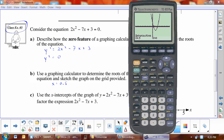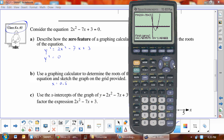To find the second x-intercept, go Second → Trace → Intersect again. Notice the cursor is still near the first intercept — move it closer to the other one, because the calculator jumps to whichever intersect is closest. Then hit Enter three times and we get x = 3.